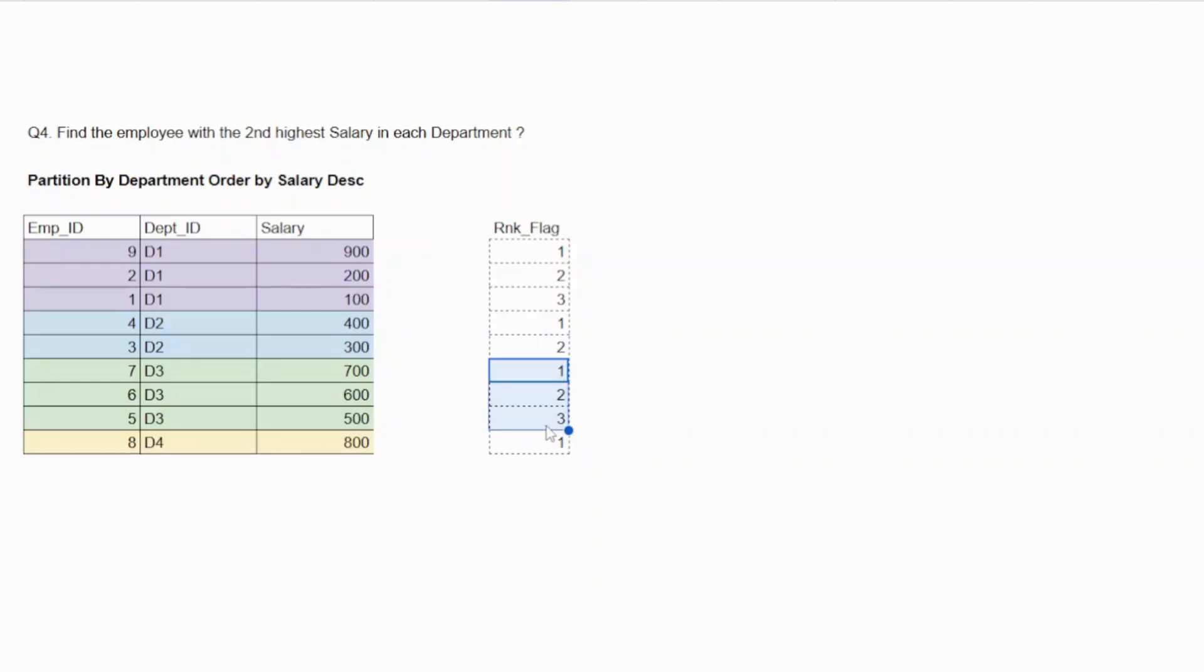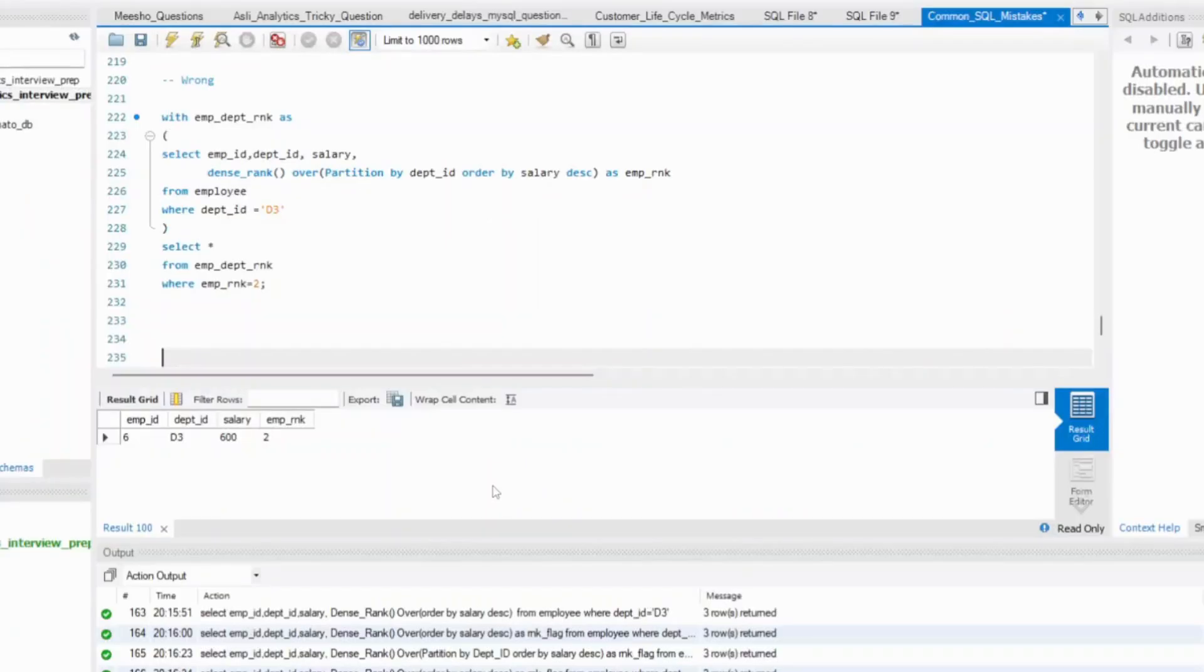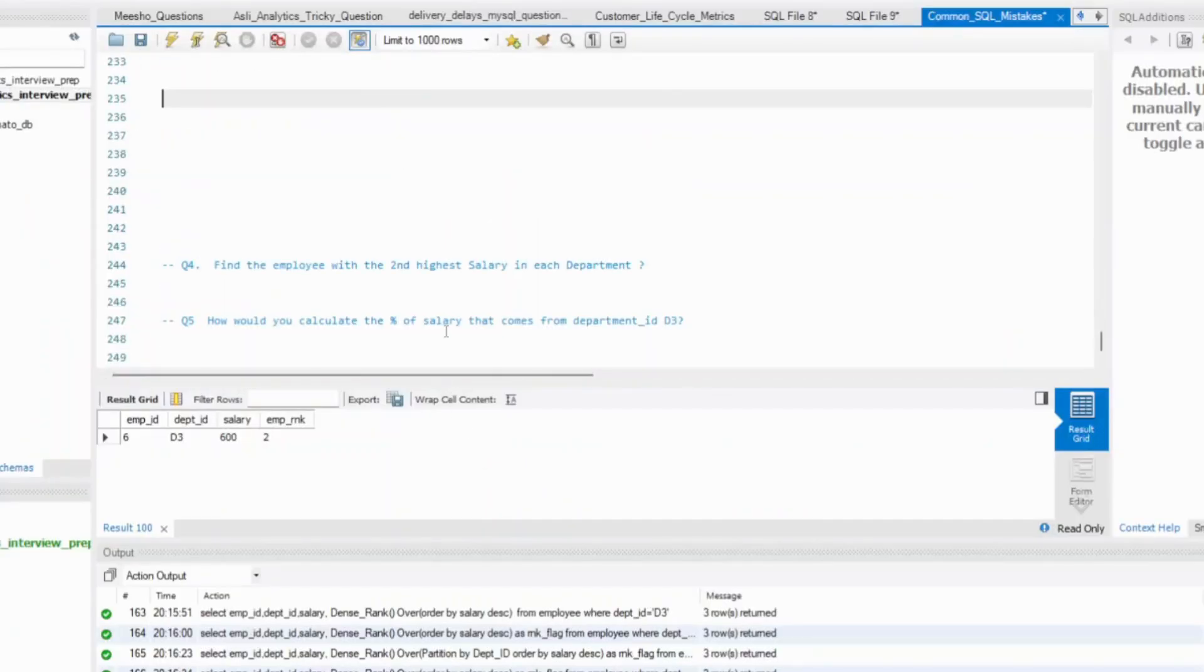So all you need to think about is now here I need to create a simple partition by. I need to use that DENSE_RANK column for creating that rank flag. And I just need to use that partition. It's pretty simple in this MySQL workbench. And now let's try to solve this question.